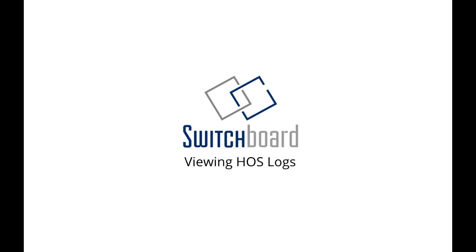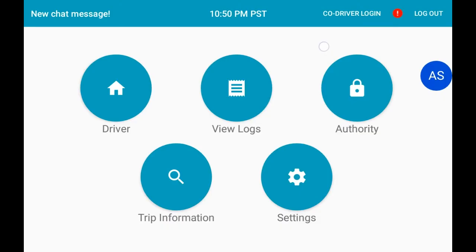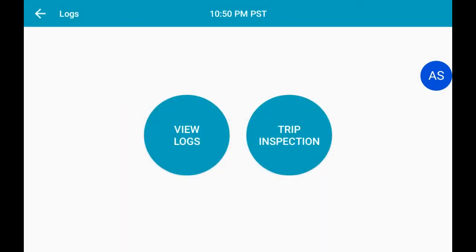Welcome to Switchboard Help Videos. In this episode, we will cover how to view your Hour of Service Logs. To view your Hour of Service Logs with your Switchboard electronic logging device, select the View Logs button. Select the View Logs button once again, and the screen will now display your logs.